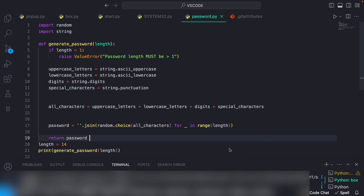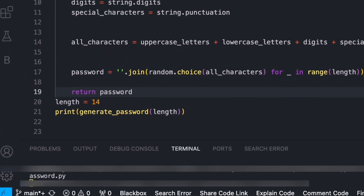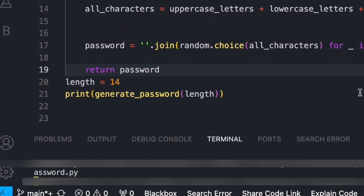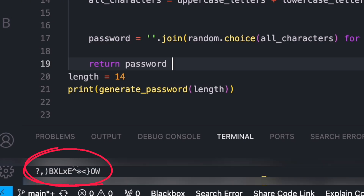It should look something like this, and you can add some user input later if you want. Here's what the password generator looks like. As you can see, all the passwords that are created are completely different and all the characters are randomised.